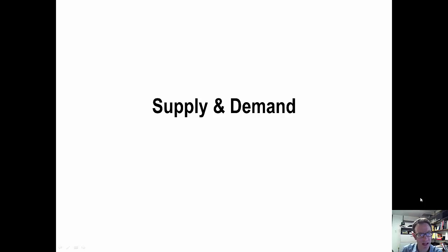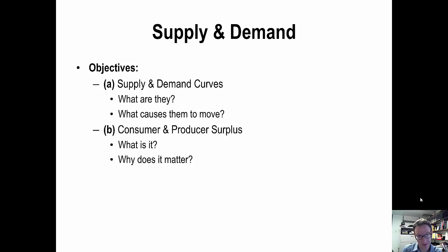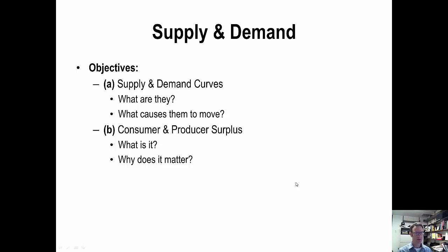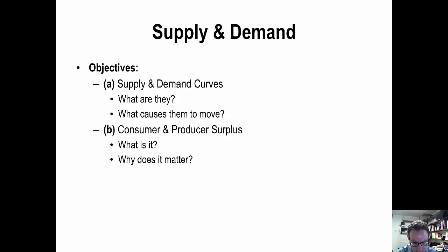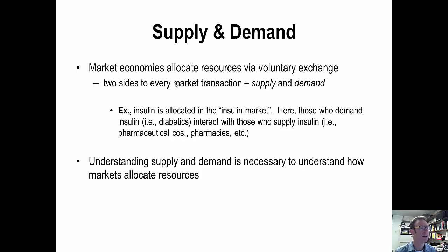Today's lecture is on supply and demand. We have two core broad objectives: we want to talk about supply curves and demand curves, what they are and what causes them to move, and then talk about the concepts of producer and consumer surplus, what they are and why they matter, which is especially important for welfare analysis.